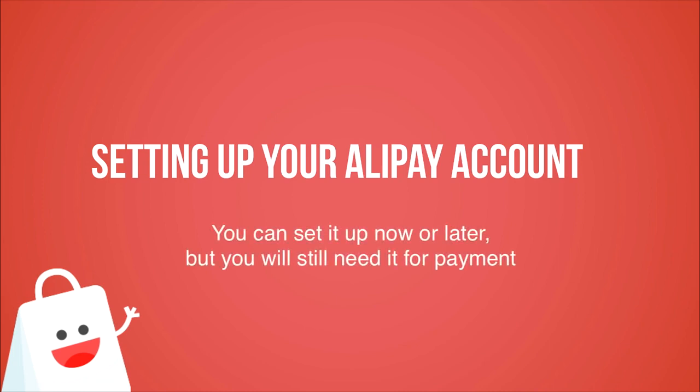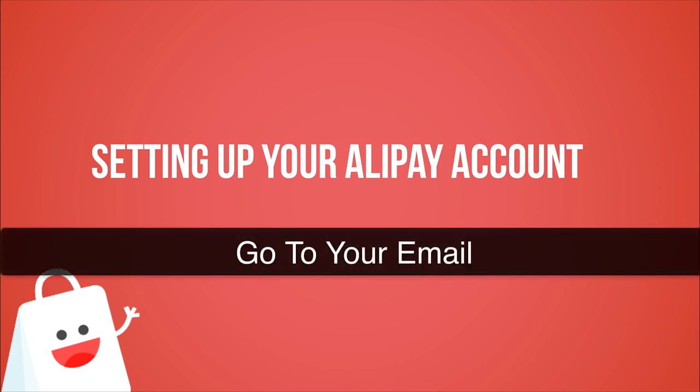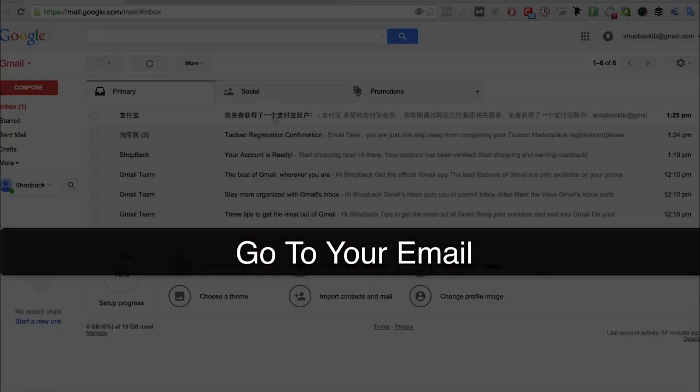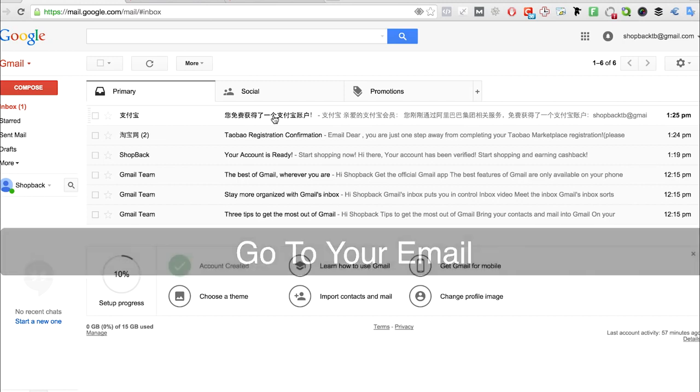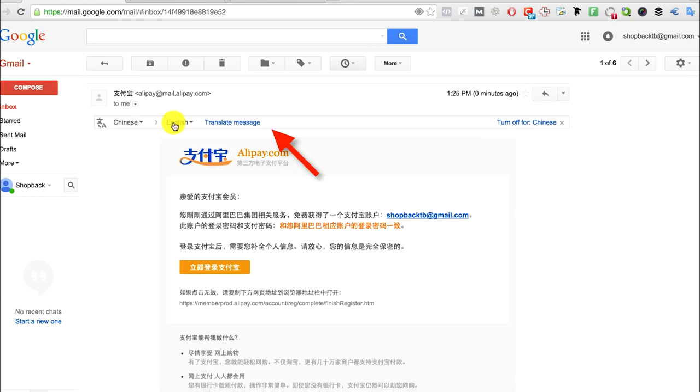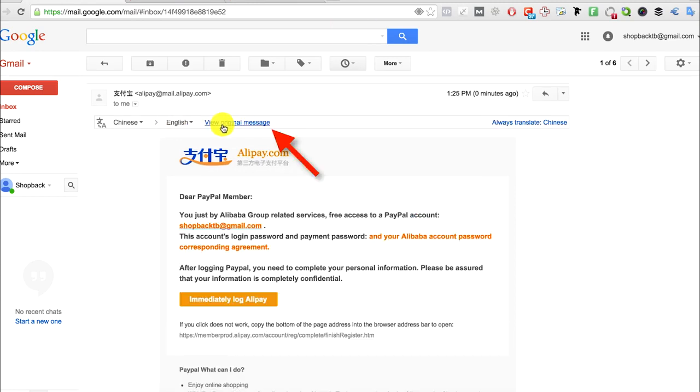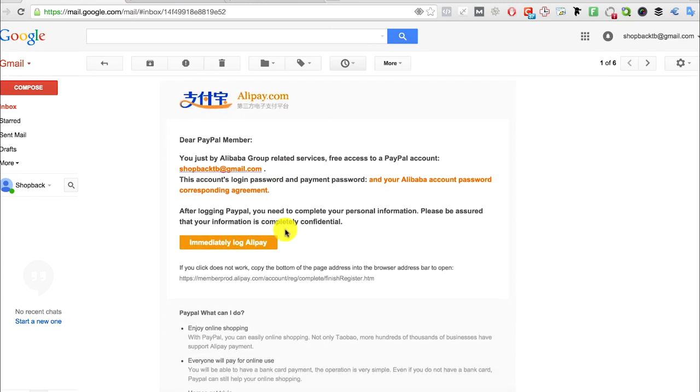Next, we will set up your Alipay account. You can set it up now or later. To do so, just go to your email and you should already receive an email from Alipay, which is in Chinese. If you want to see it in English, click the translate message button, and click the orange button saying immediately log Alipay.